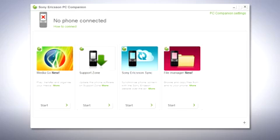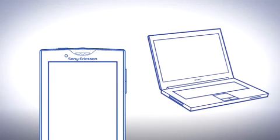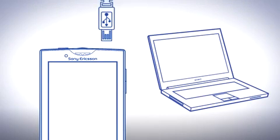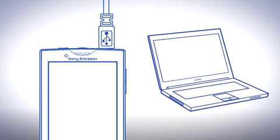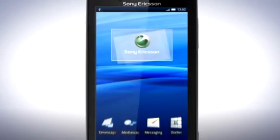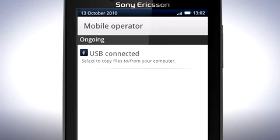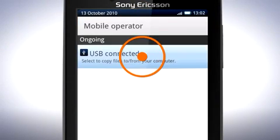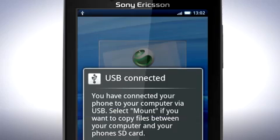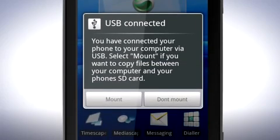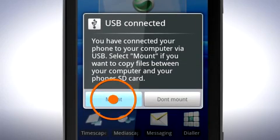Connect your phone to your computer via the USB cable. On your phone drag the status bar downwards and tap USB connected, then tap mount.